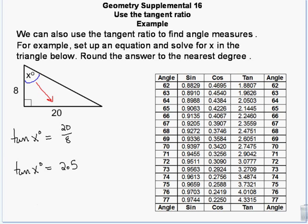Looking at the table, I have 2.4, 2.47, and 2.60. The one that rounds closest to 2.5 is 2.47, so x is 68 degrees.